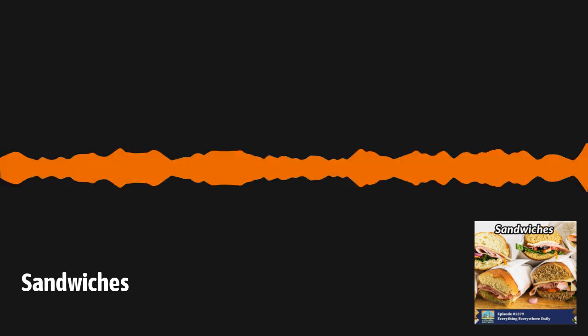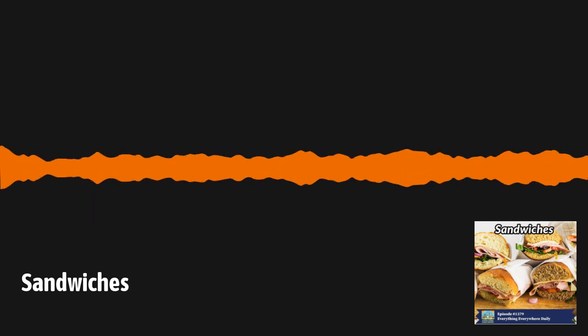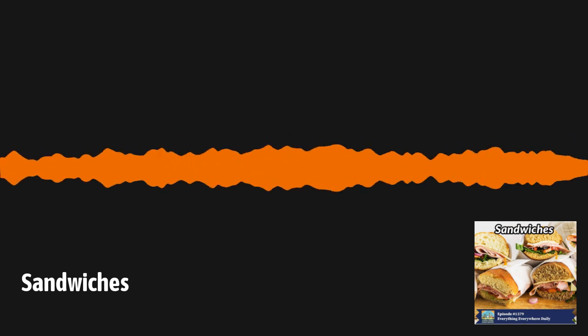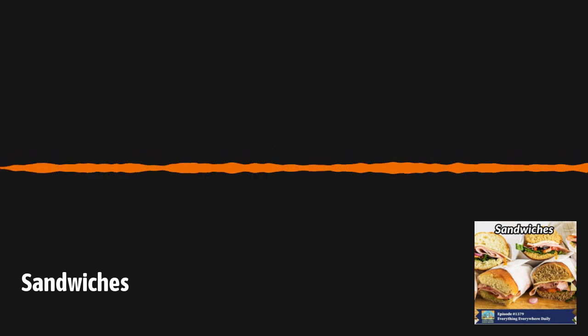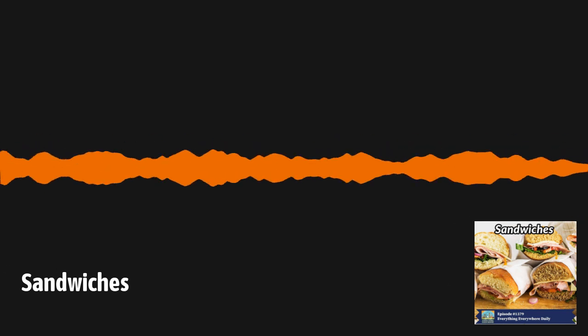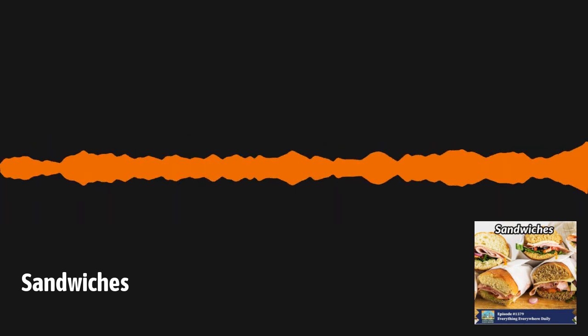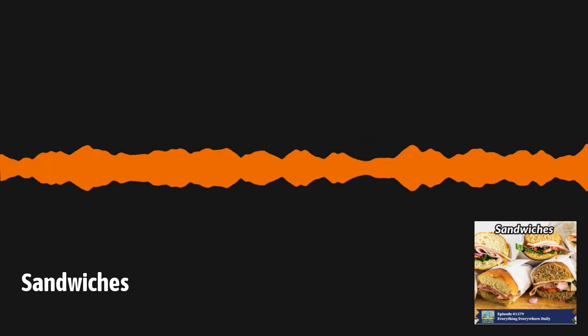Sandwiches have become a huge part of modern life. The Guardian newspaper in the UK estimated that the average British person will consume over 18,300 sandwiches in their lifetime. In the United States, every day, 300 million sandwiches of every sort are consumed. In 2023, the website tasteatlas.com commissioned a survey of Americans to find out what their favorite sandwich was. In first place was the grilled cheese sandwich, and in second place was the BLT. Sandwiches are such an important part of the world of modern food that most people don't even think about them. They're so ubiquitous and widespread that they've just become a part of the landscape.